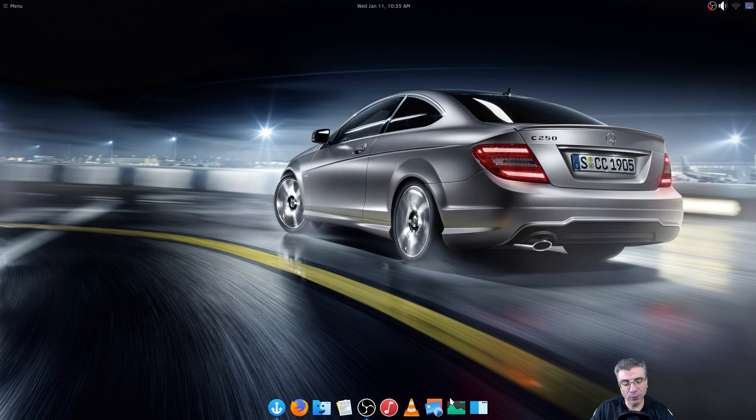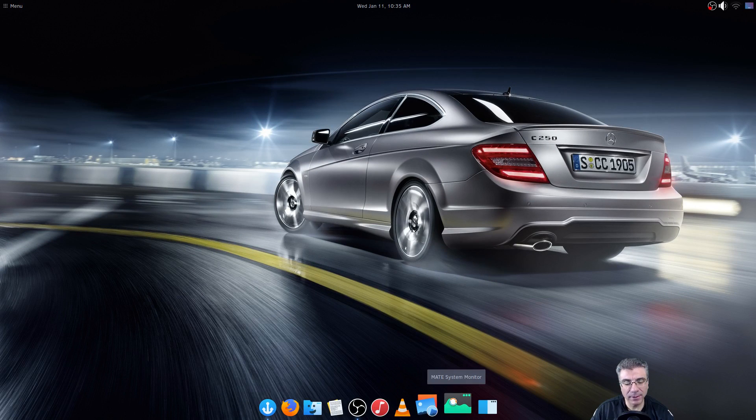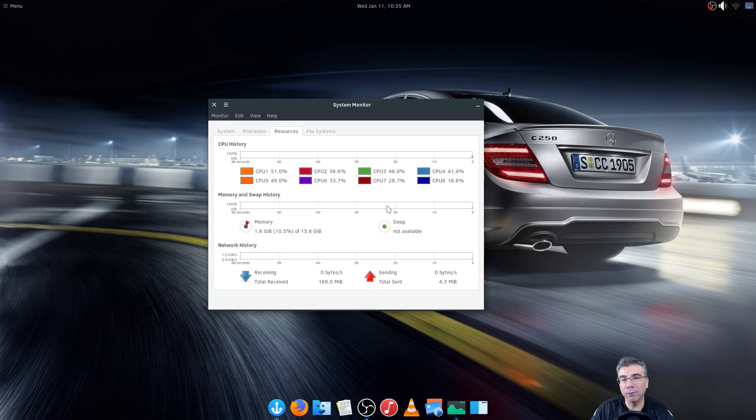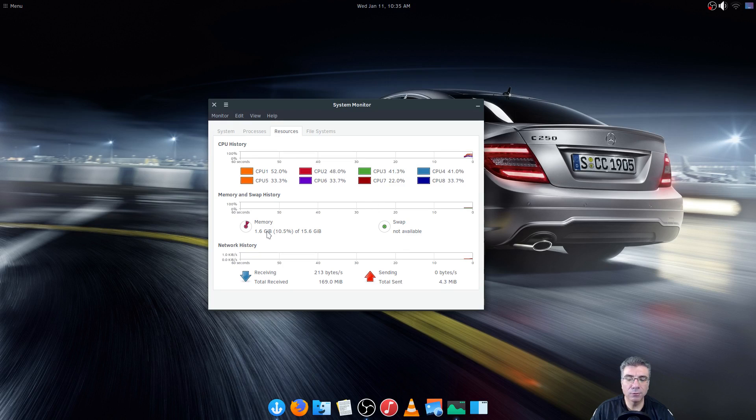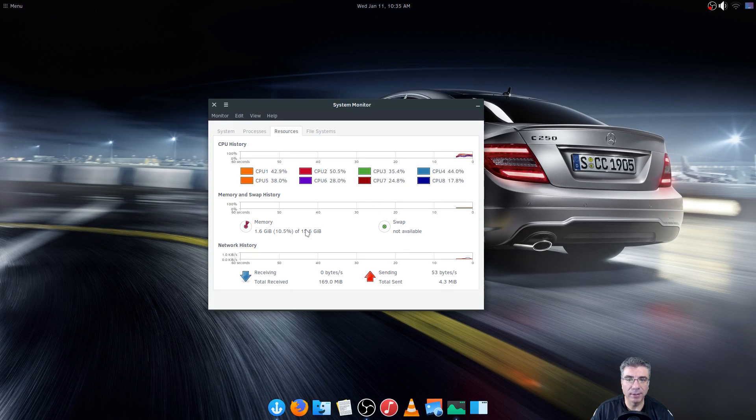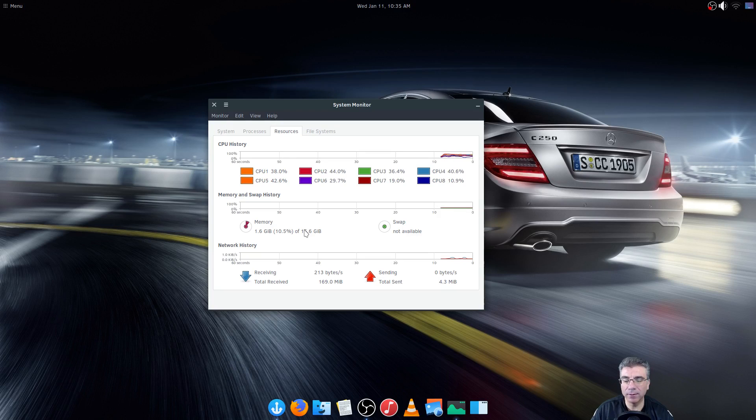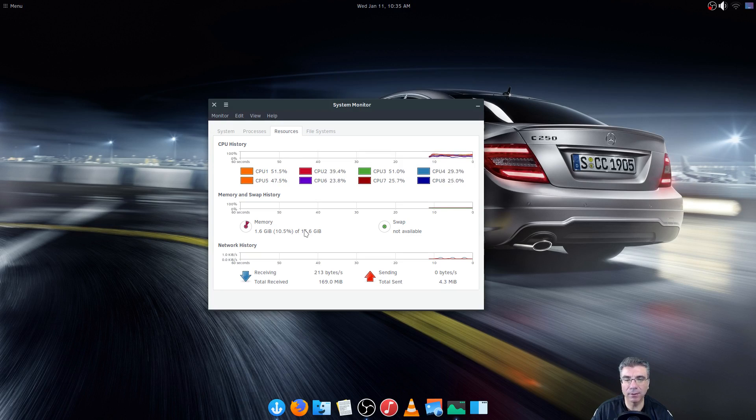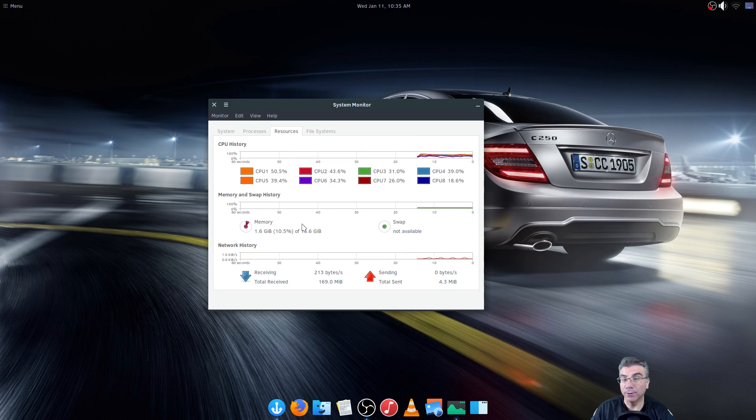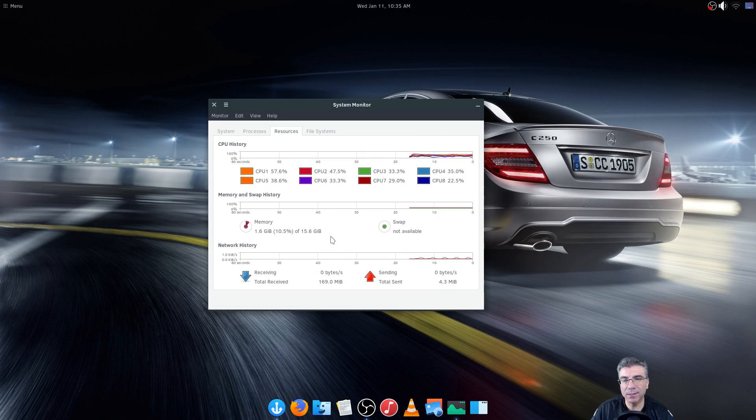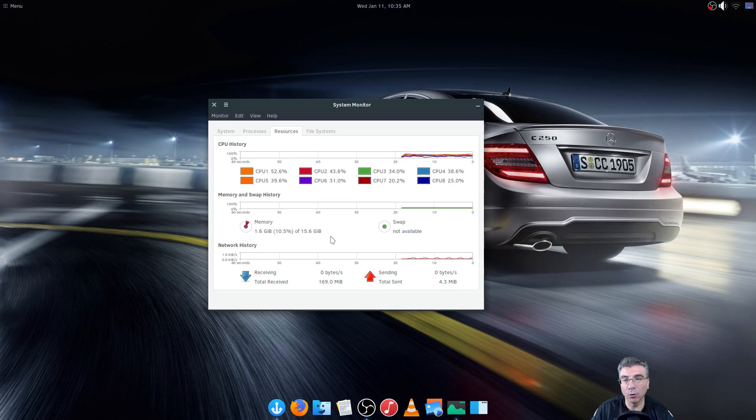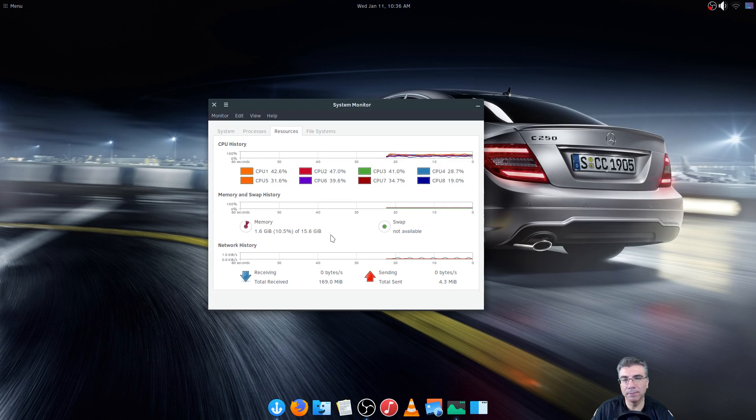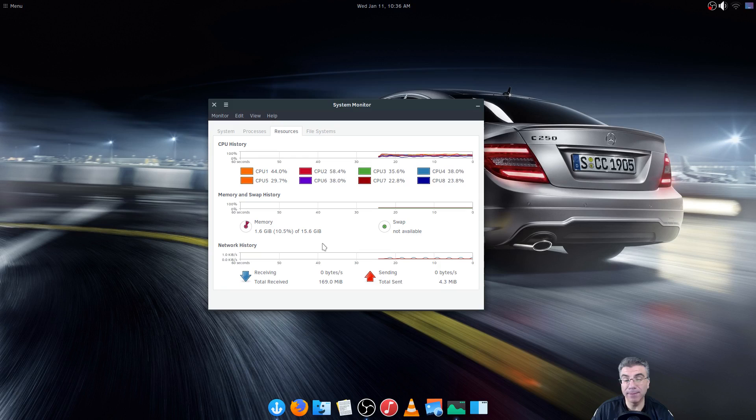The first thing we're gonna look at is the CPU and RAM usage. Right now it's at 1.6 gigabytes but that's after me opening videos, theming, changing icon sets, backgrounds, and also recording. So that's not a telltale sign of what it's gonna actually take up on a normal basis. The cold boot is around 800 megabytes.